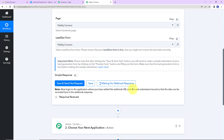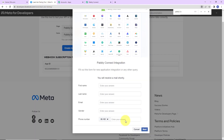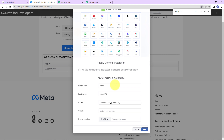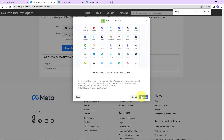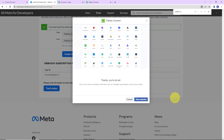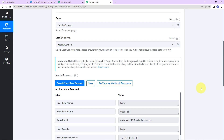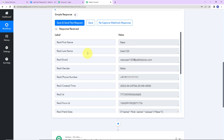It is asking me to do a test submission so the data can be recorded in the webhook response. I'm going to fill up this form. The first name is 'new', last name is 'user123', email address is 'newuser123@pabblytudes.com', gender is male, and the phone number is entered. I'm going to click on next, then submit. Our response has been submitted. Back in Pabbly Connect, we have received the response: first name, last name, email address, gender, phone number, and the created time.